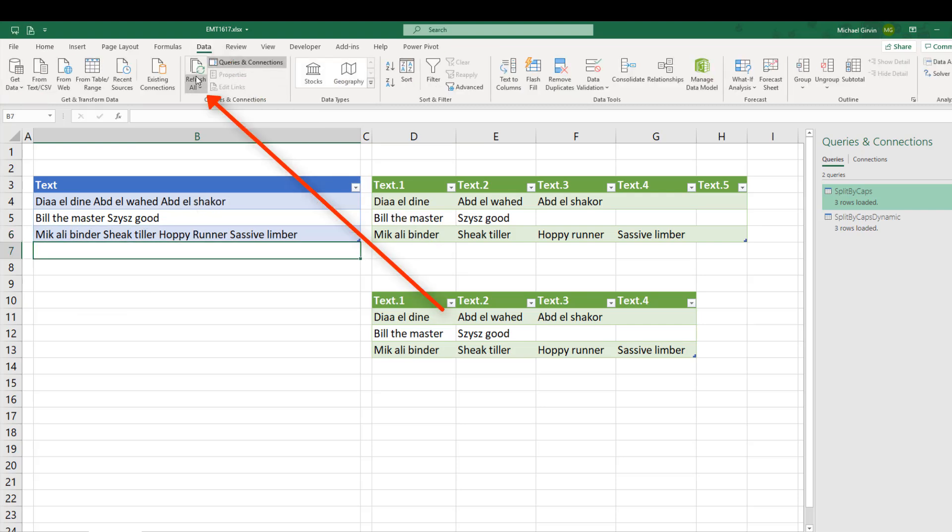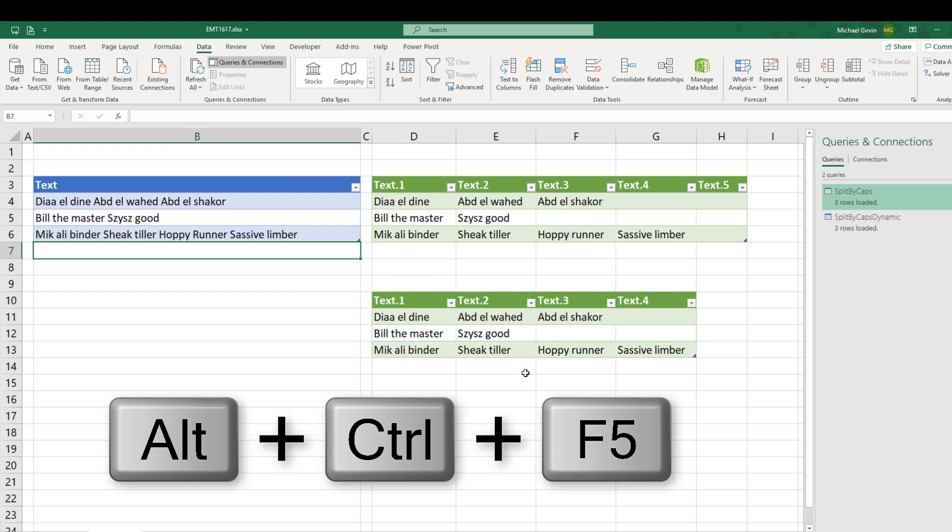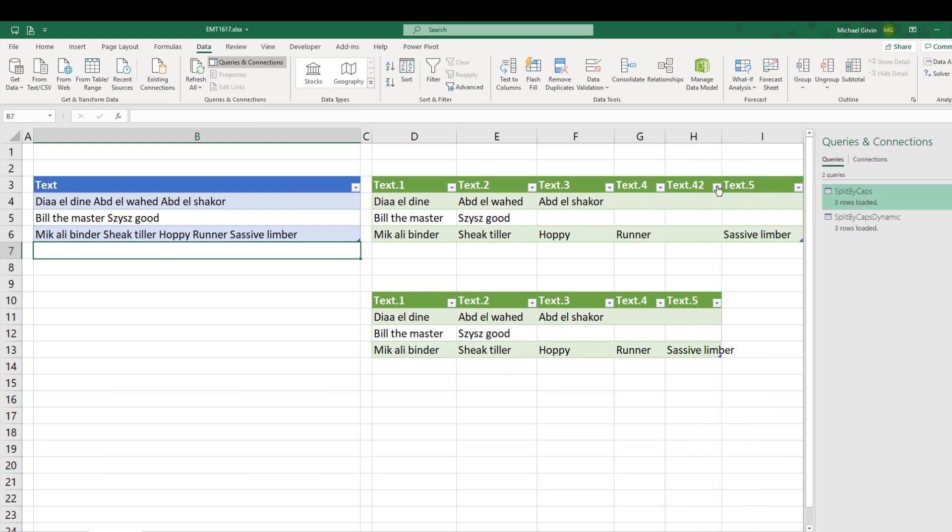And now if I change this to capital here, data, refresh all, or we can use the keyboard, Control Alt F5. This one just got lucky, but this one updated only because there was a fifth column. All right. So that was a little fun with mCode and Power Query.